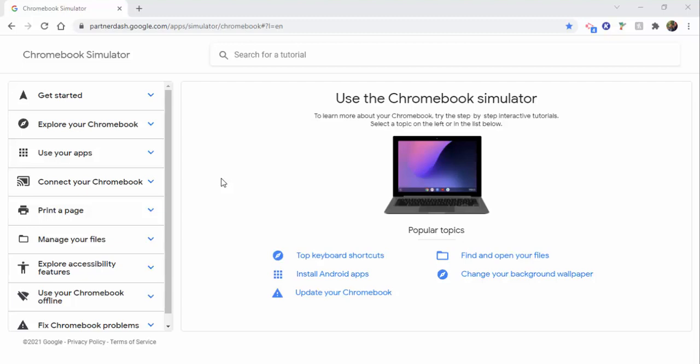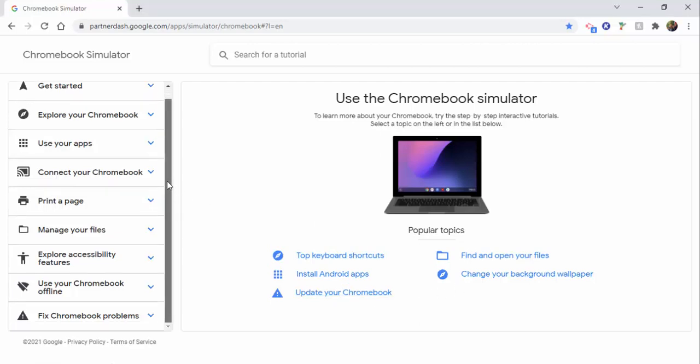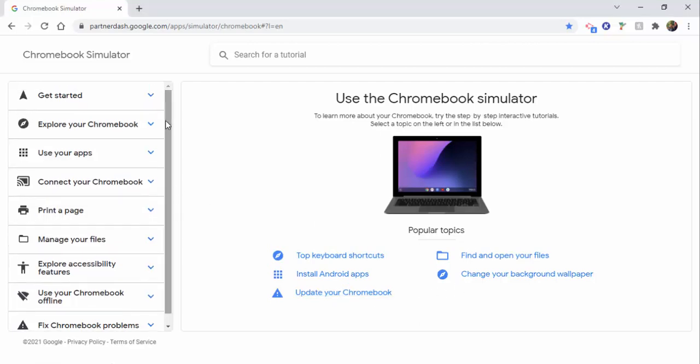You can see under here some popular topics. You can also see on the left-hand side these options as well. So let's go ahead and just select Get Started.